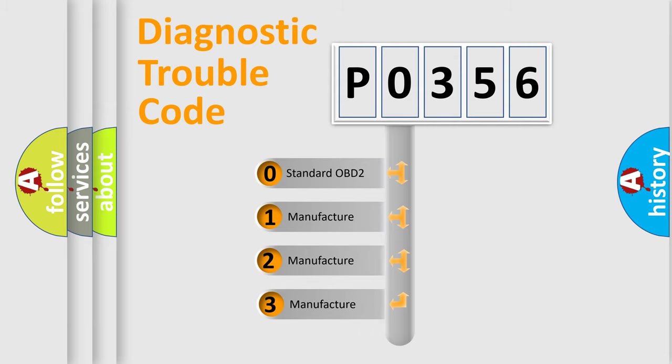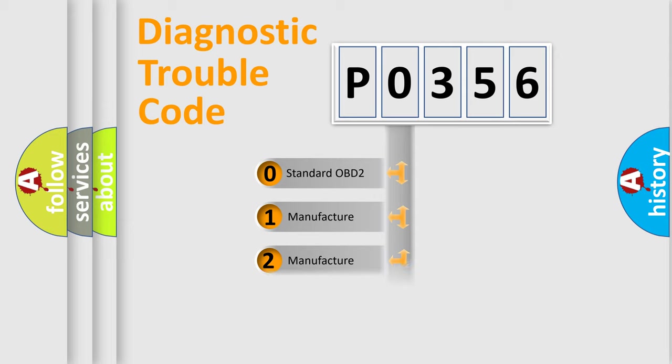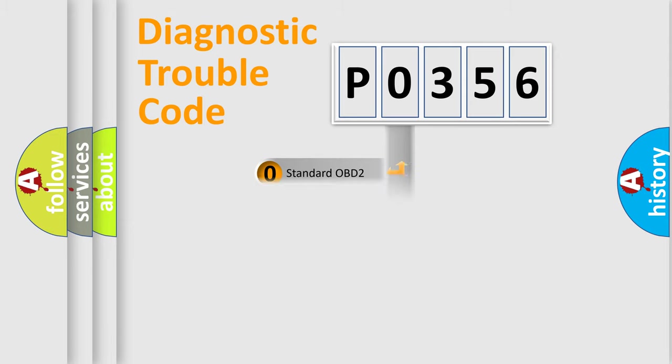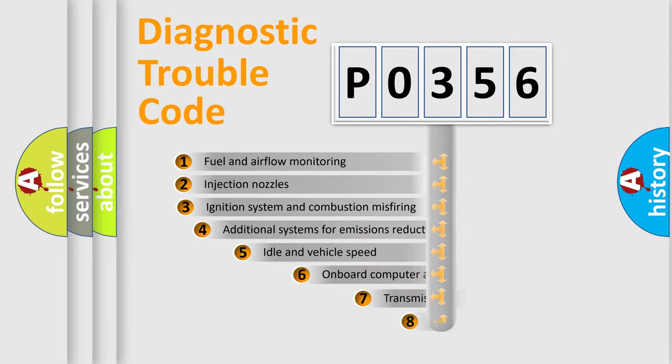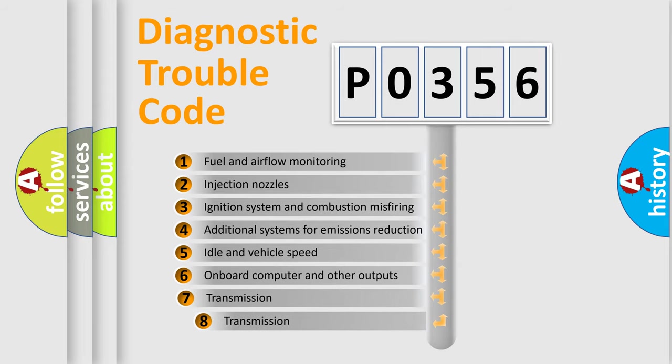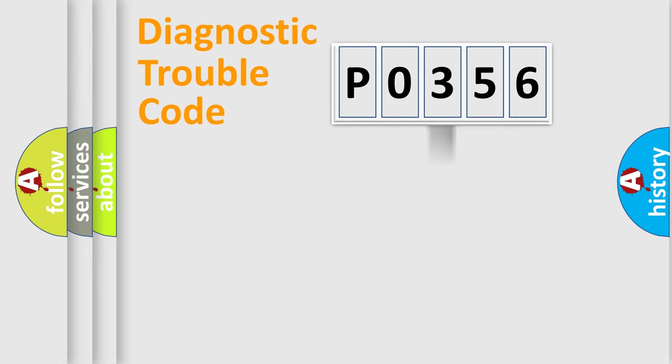If the second character is expressed as zero, it is a standardized error. In the case of numbers 1, 2, 3, it is a more prestigious expression of the car-specific error. The third character specifies a subset of errors. The distribution shown is valid only for the standardized DTC code.